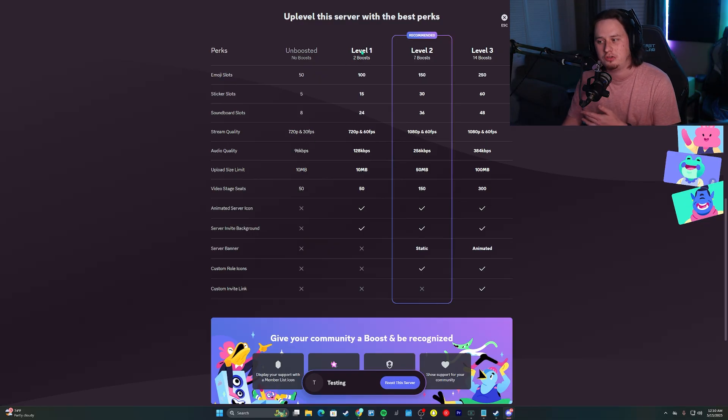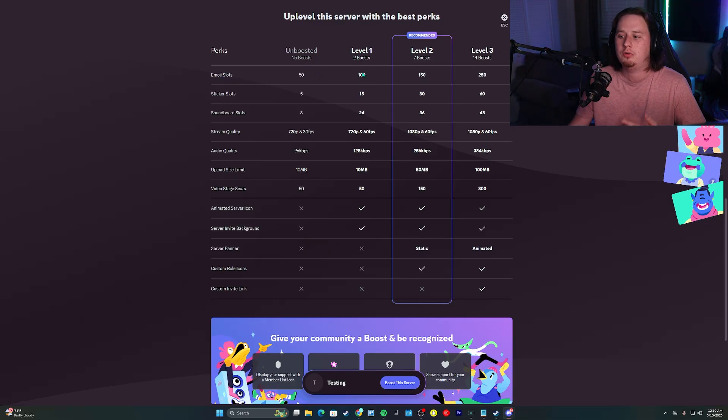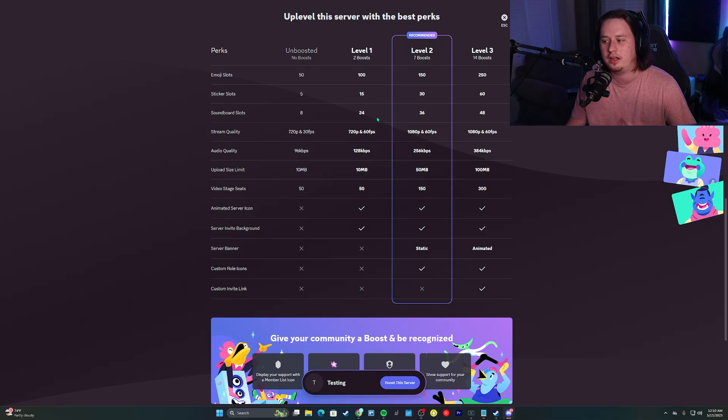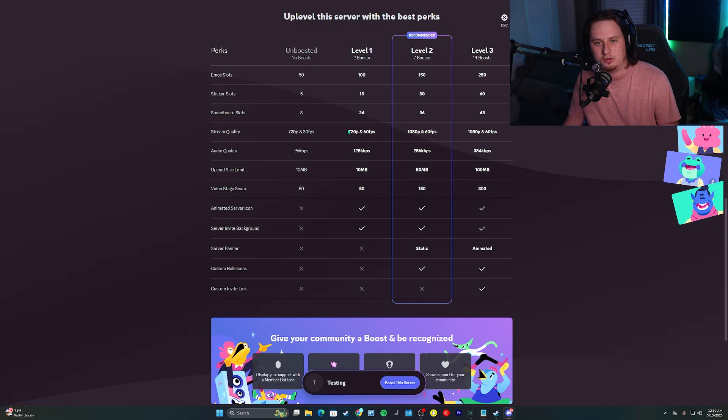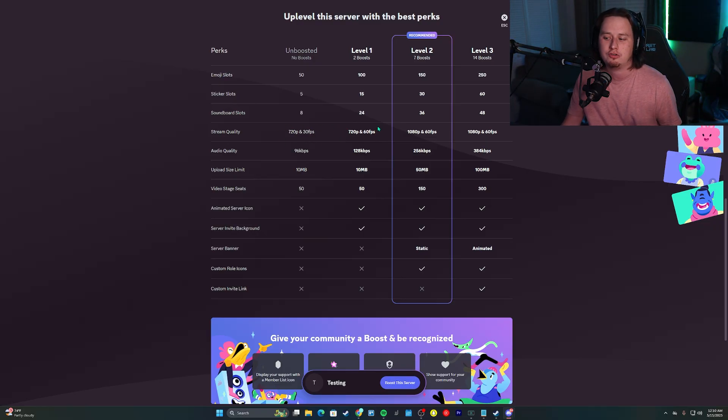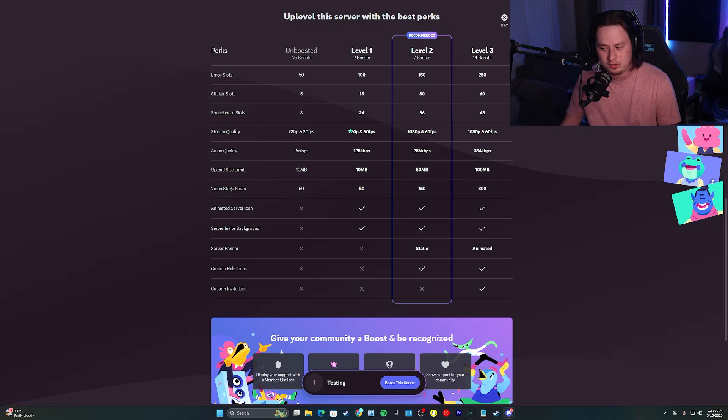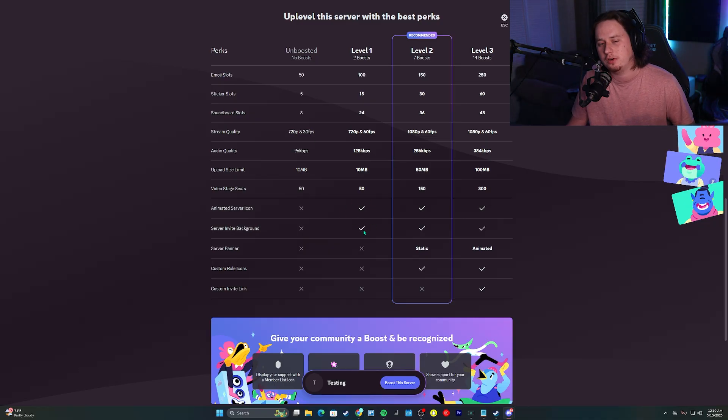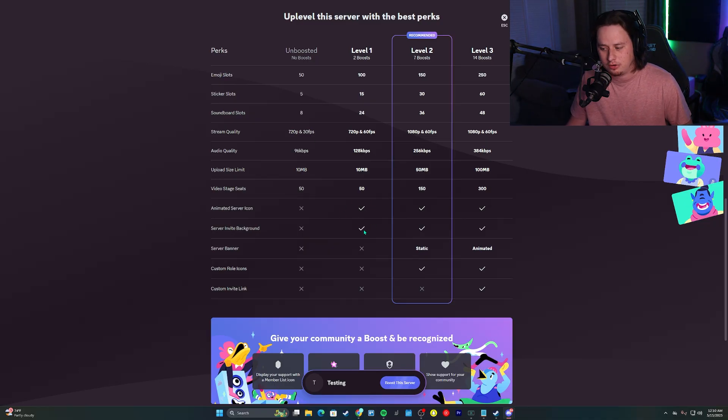With those two boosts, you get access to things like 50 extra emojis, extra sticker slots, extra soundboard slots. Instead of people in your server only being able to stream at 720p 30 FPS, they can now stream at 720p 60 FPS. You also get access to an animated server icon as well as a server invite background.